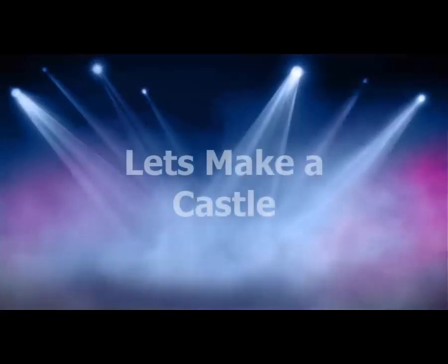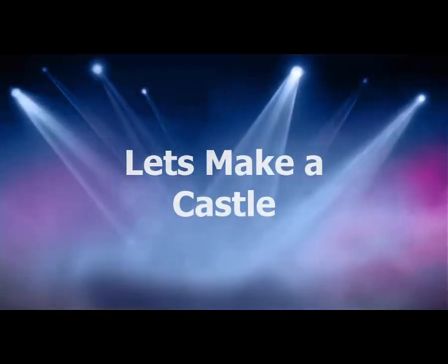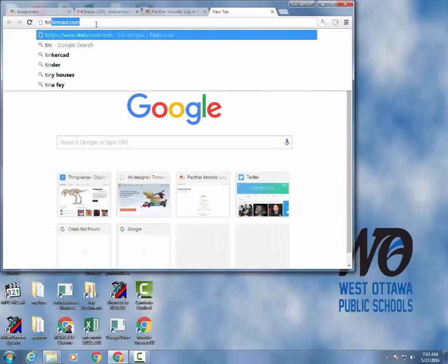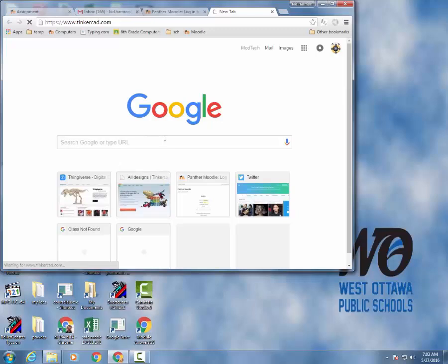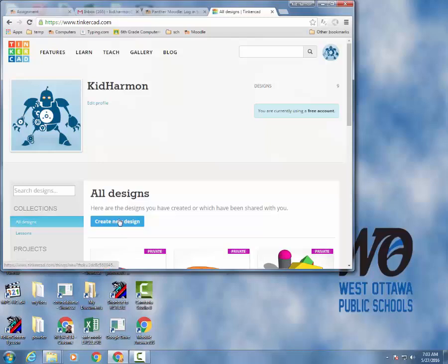Hey everybody, how about a training lesson that helps you make a castle in Tinkercad? I would like you to go to Tinkercad. Once you get to Tinkercad, you should already be signed in. And today we're going to create a new design.